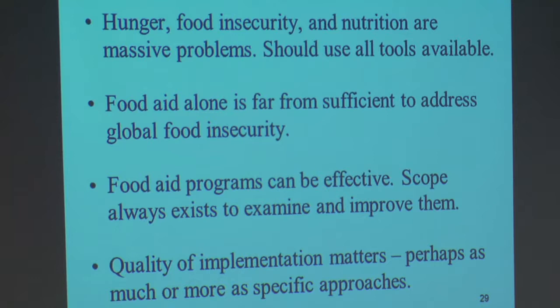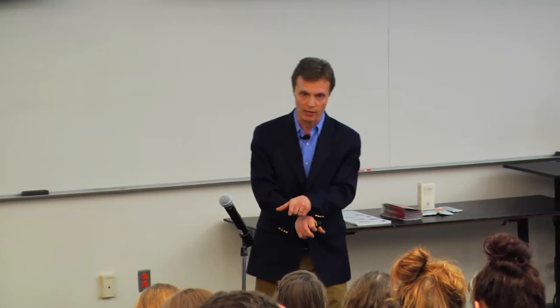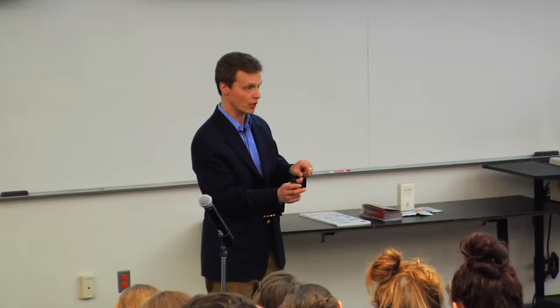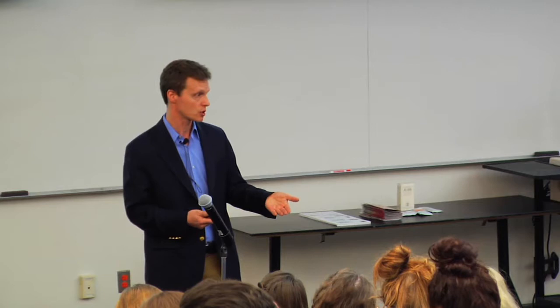The quality of how programs are implemented matters a tremendous amount. We often focus a lot on the particular approach — does cash work better, do vouchers work better, does food aid work better? All of those things are absolutely critical. But at the same time, how effectively we implement programs matters too: are we reaching the people we want to reach? If we're providing education and counseling, is the quality there? Are we monitoring and improving our programs? Are we listening to community members to understand their needs? All of these things that go into quality are also very important. Thank you very much.